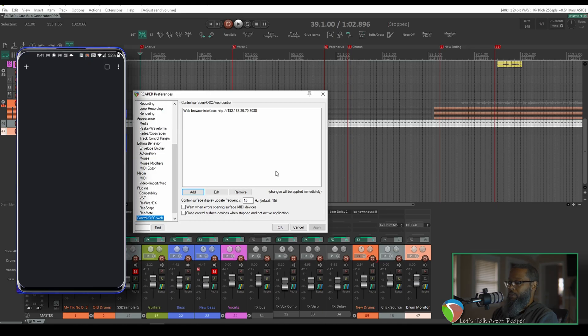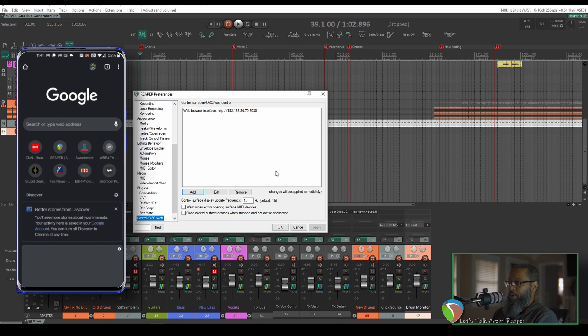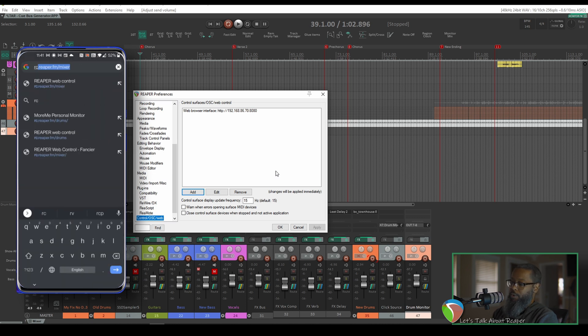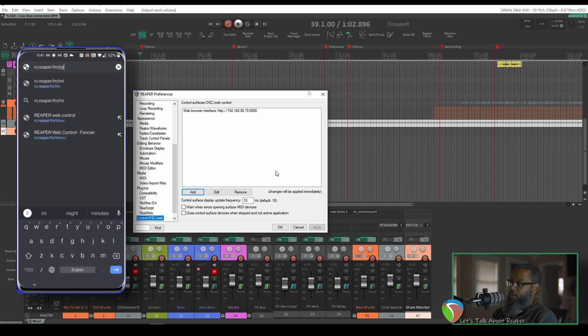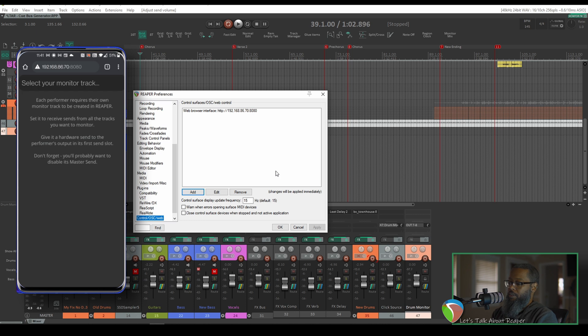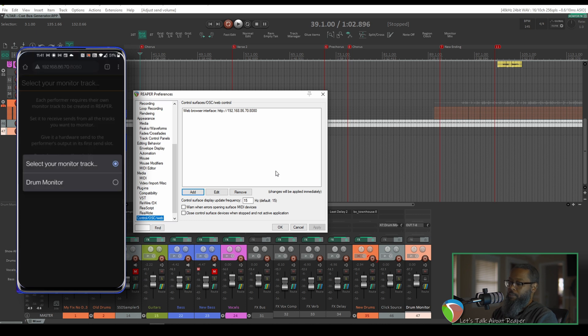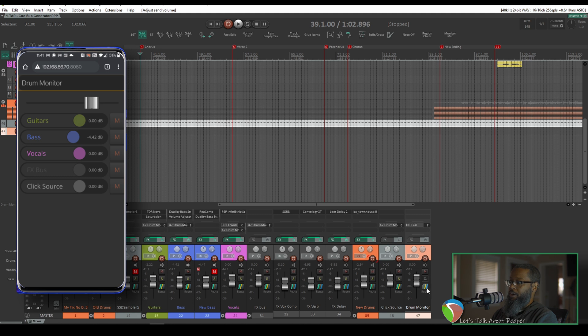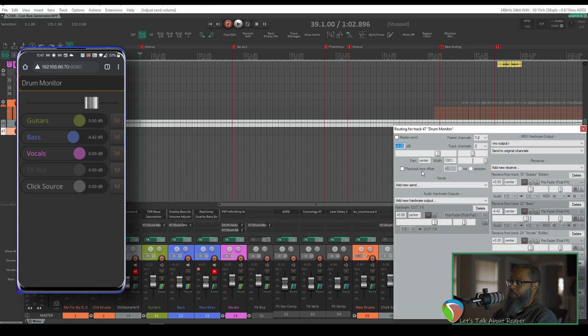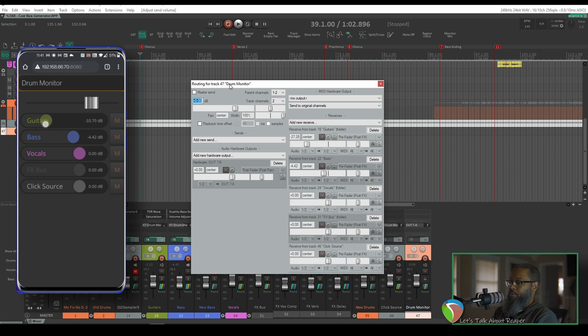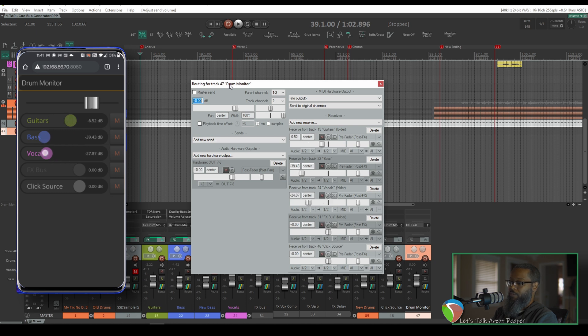Now on my phone, I'll open up a browser and I will go to rc.reaper.fm forward slash drums. Select my monitor track, which is Drum Monitor. You can see now that we have the same routing on my phone as we do listed in the routing on the track. As I click on any of these and move this on my phone, you can see it's also corresponding on the screen, but it is not affecting the master at all.